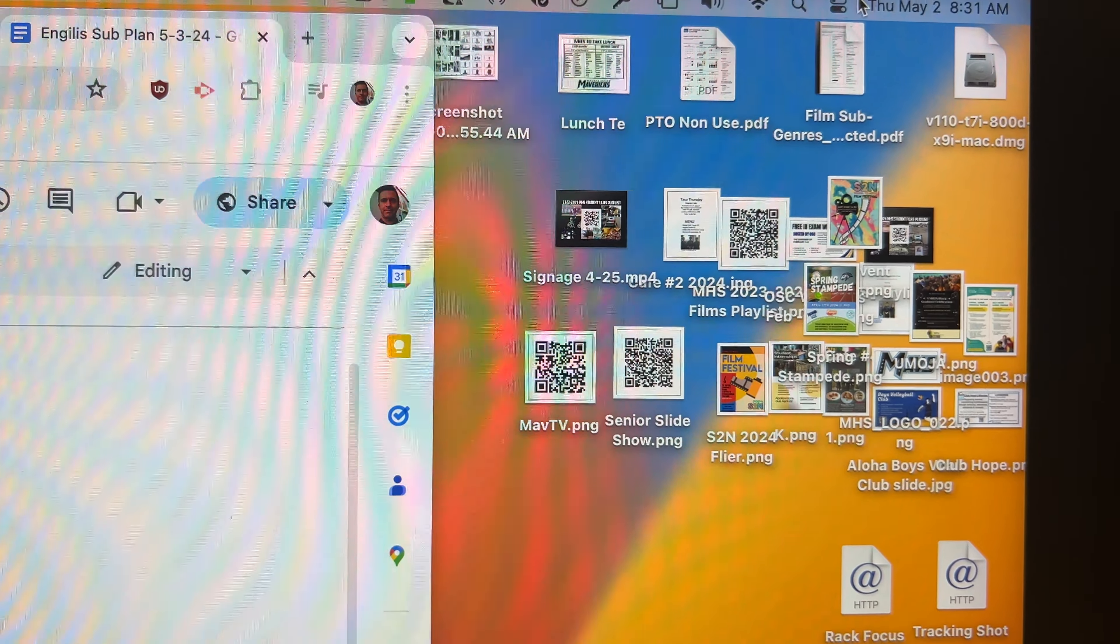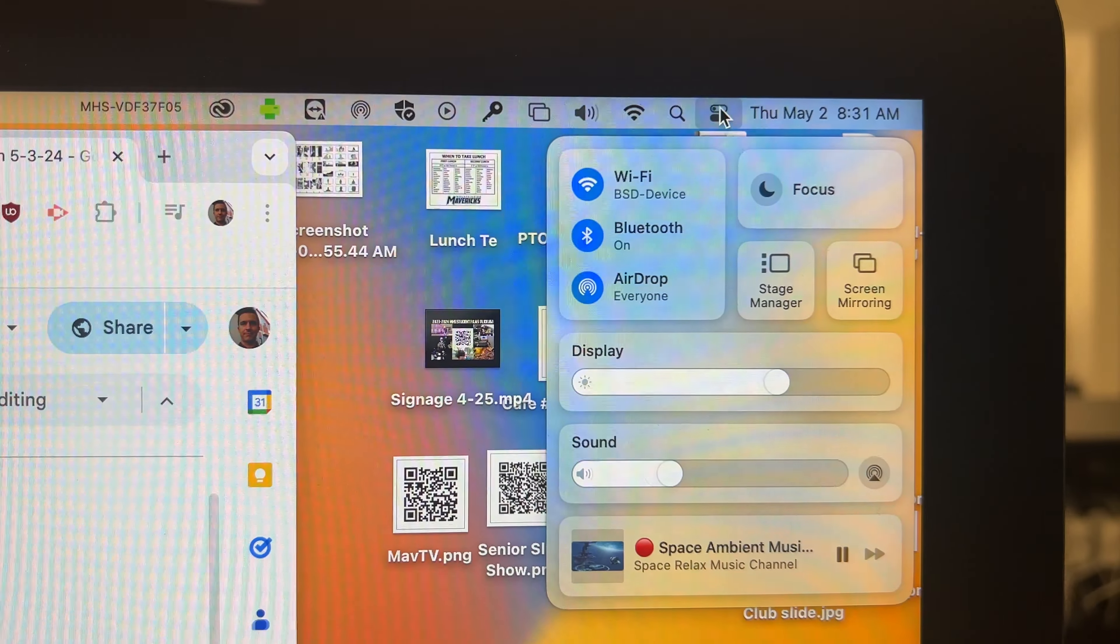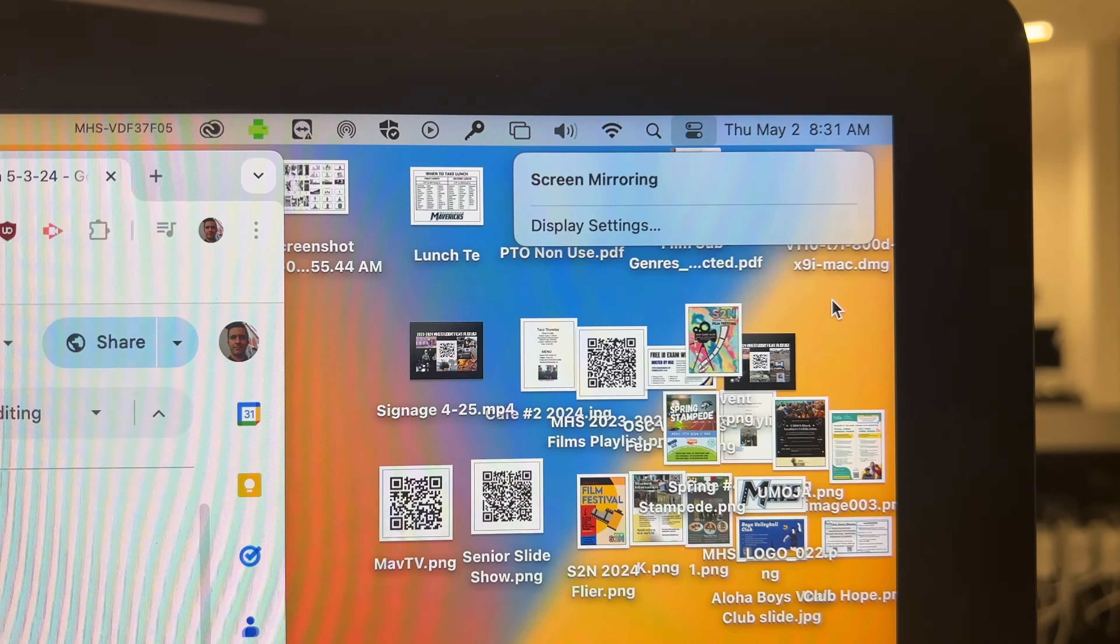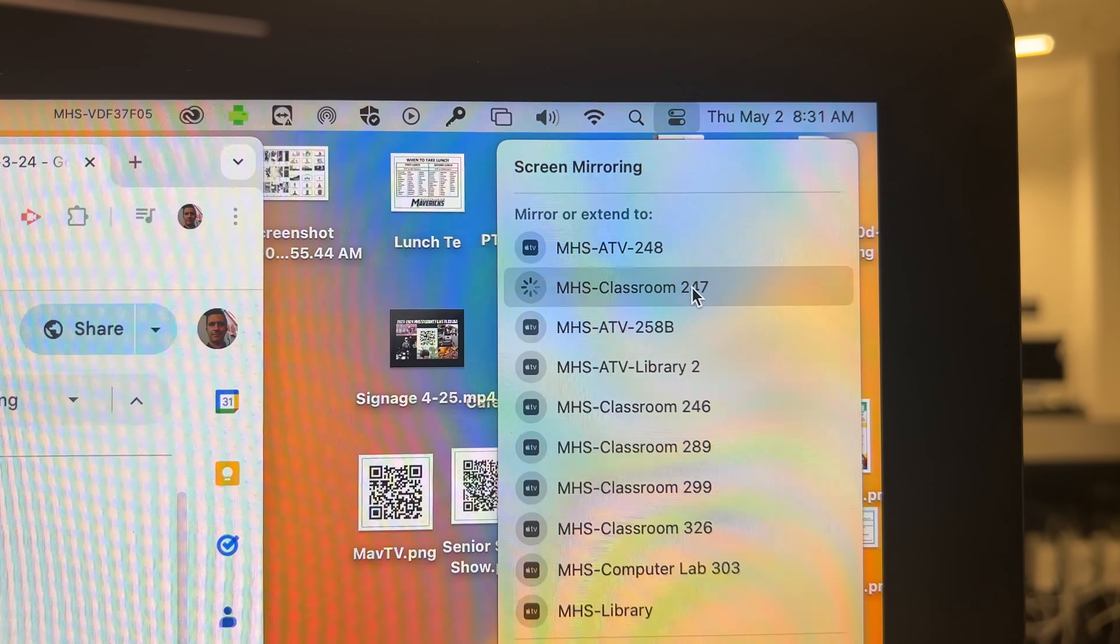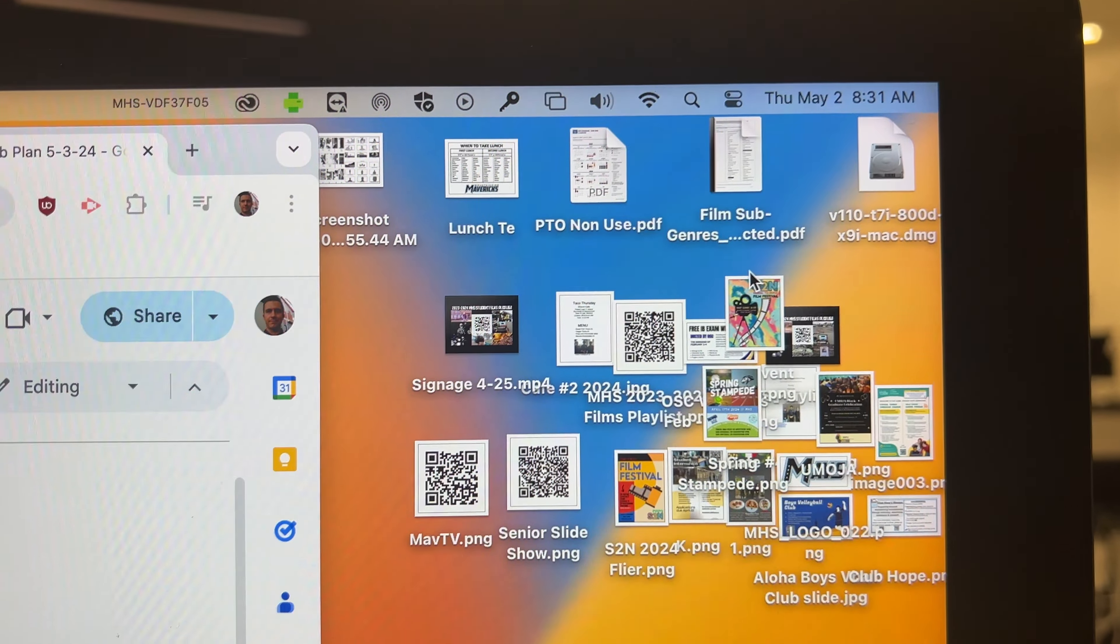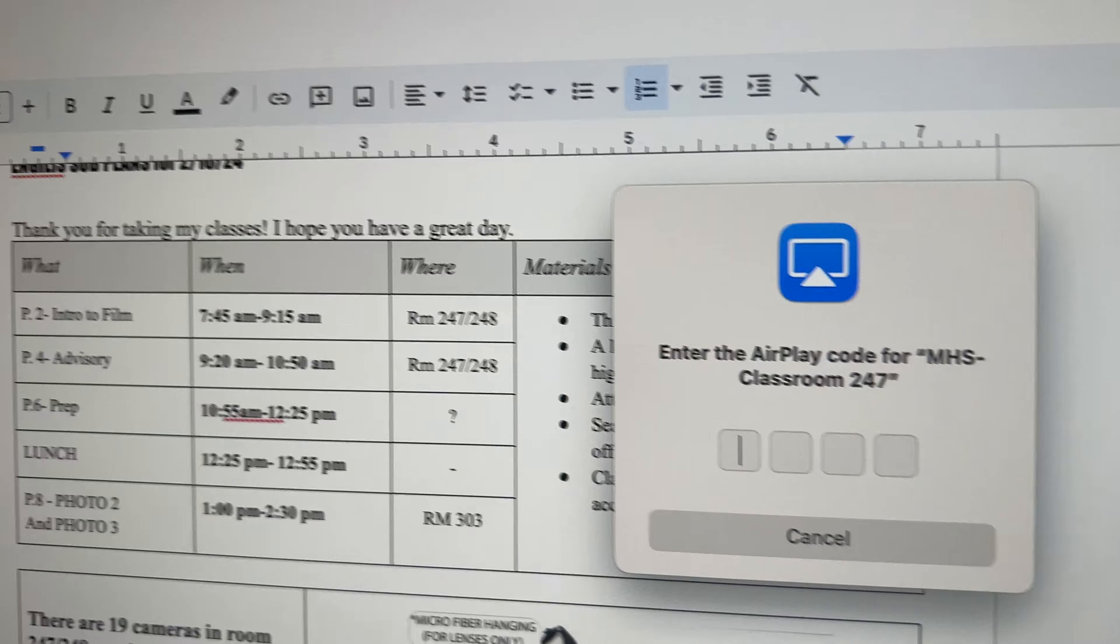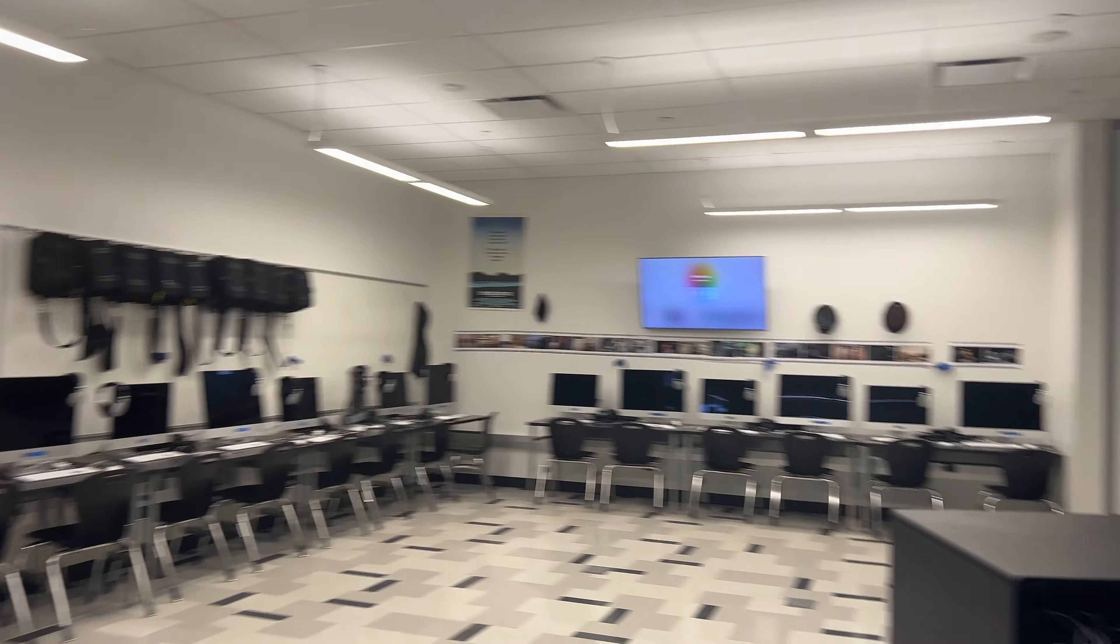All right, to start off connecting to this room, you go to the same place that you normally go for AirPlay. You're going to mirror, and this is room 247. Immediately you'll see the code. The code pops up. If these TVs are off, they tend to turn on.